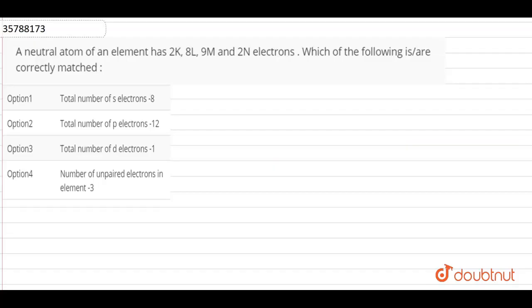Guys, I have a question given. A neutral atom of an element has 2 electrons in K, 8 in L, 9 in M, and 2 in N electrons.